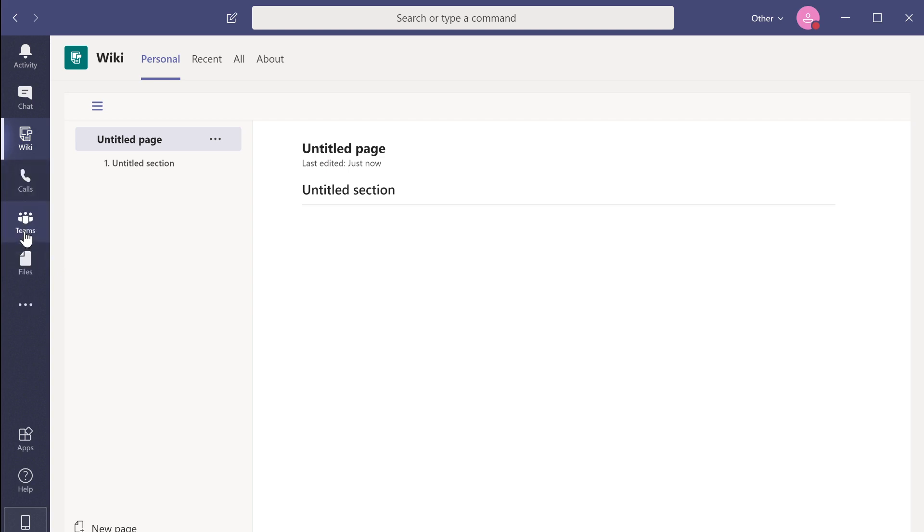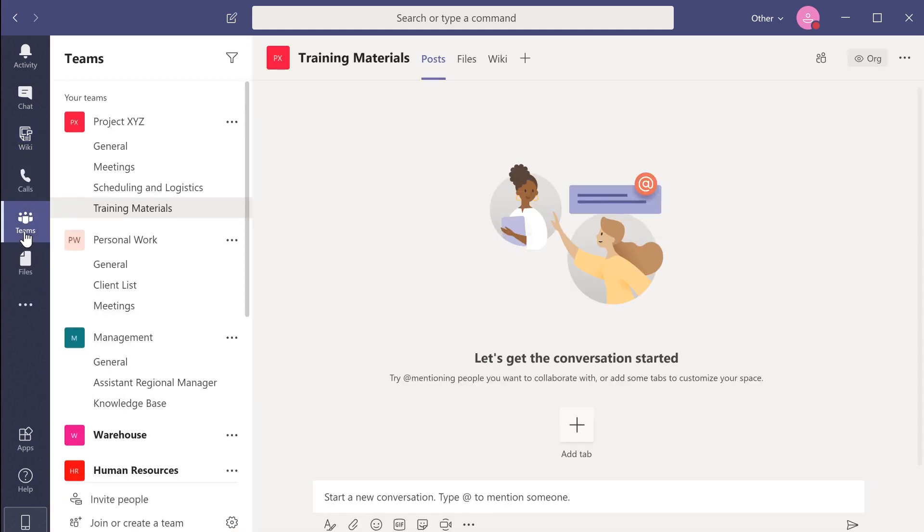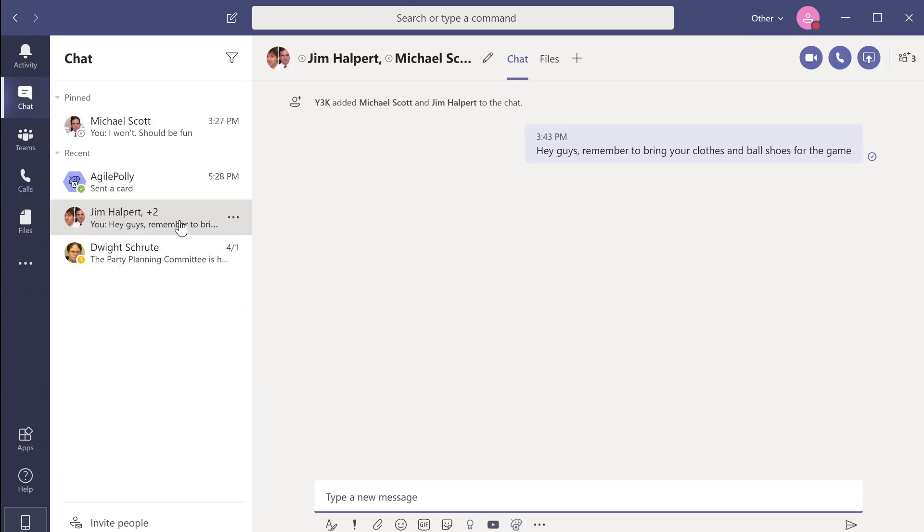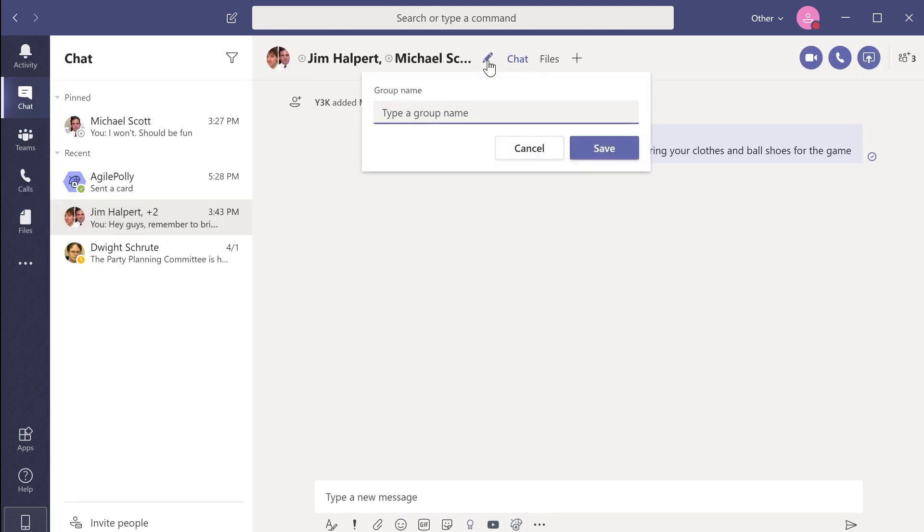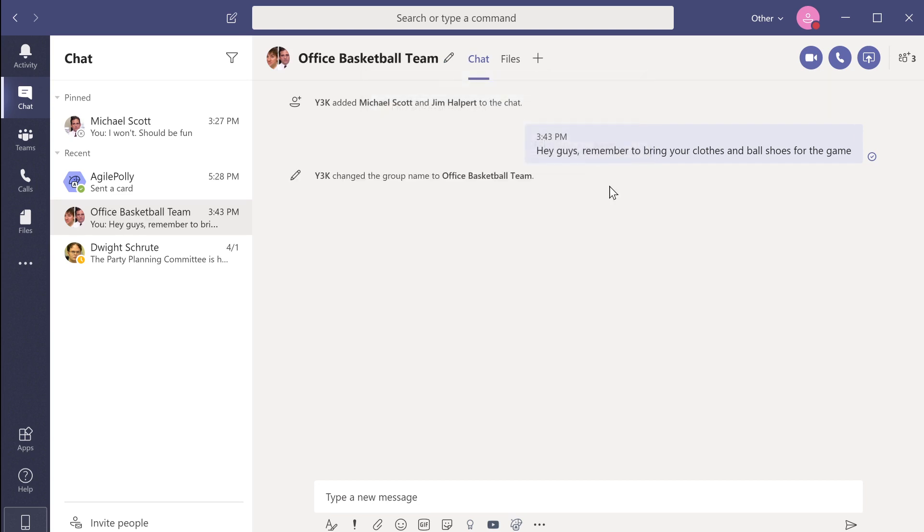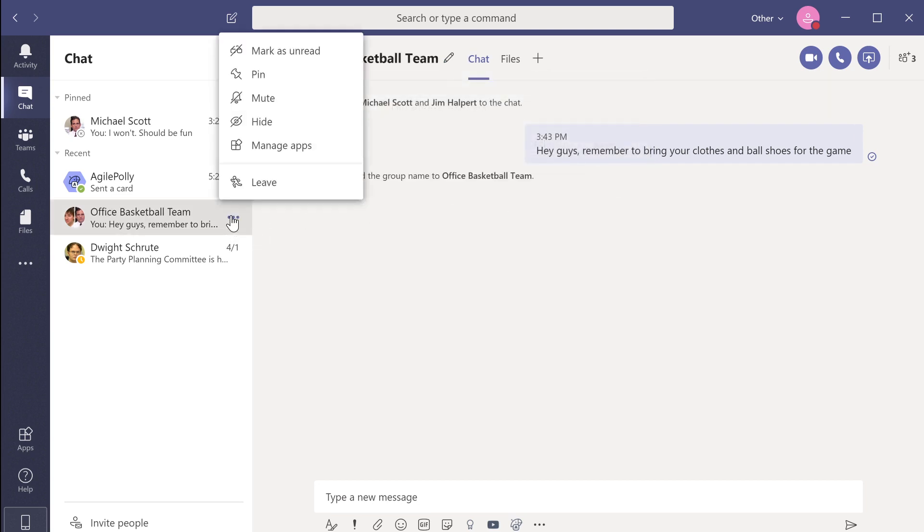To remove a tab, simply right click and unpin it. When you have a group chat, you can give it a title to make it easier to find in the future. Click the pencil beside the chat member's name and give the chat a title. The chat will now be searchable within Teams. You can also pin a chat to the top of your chat list for easier access in the future.